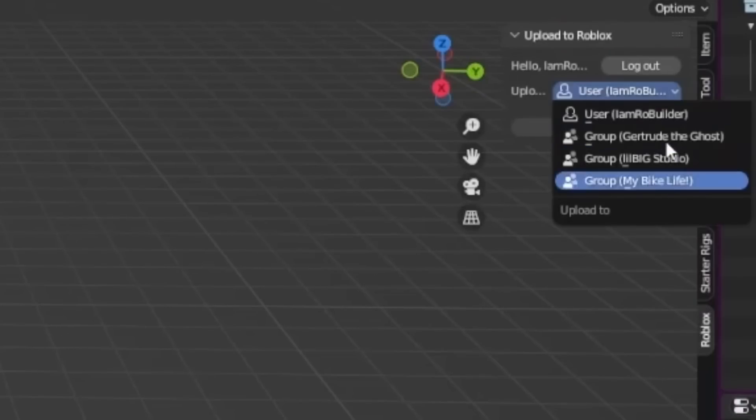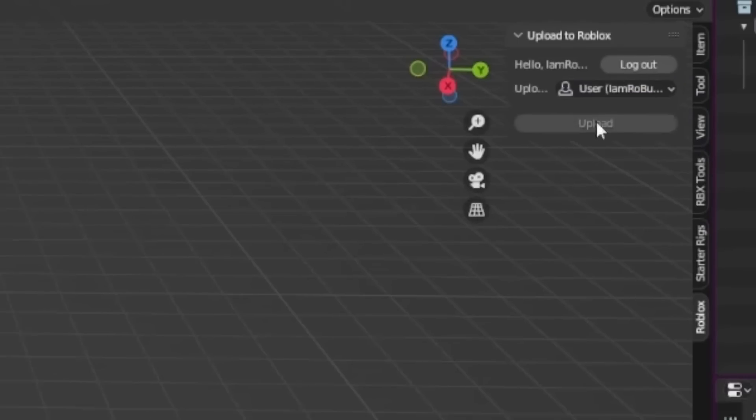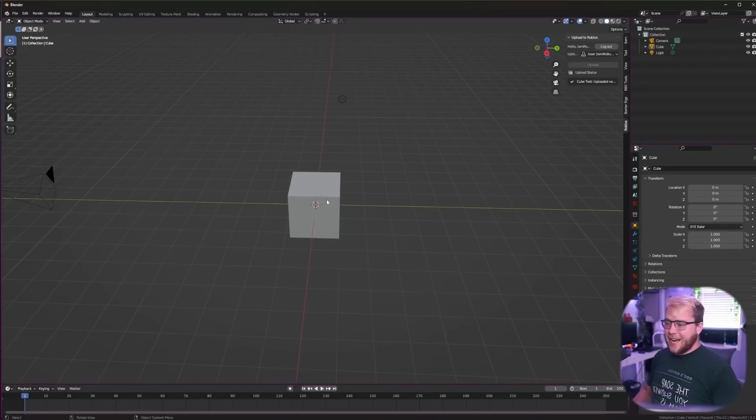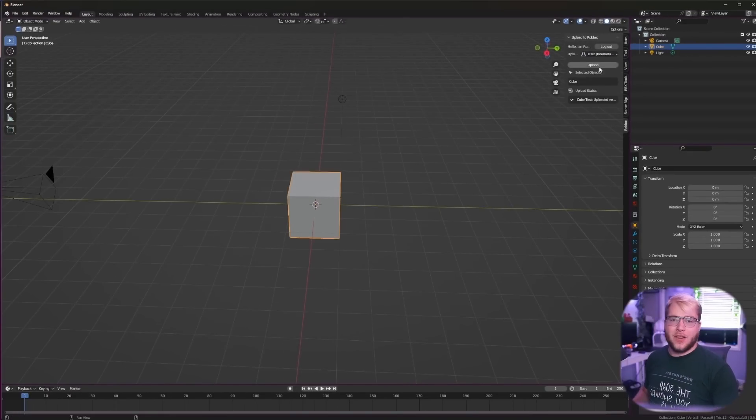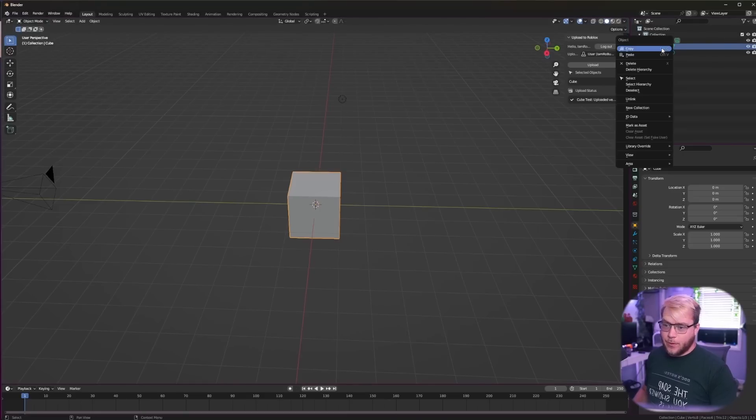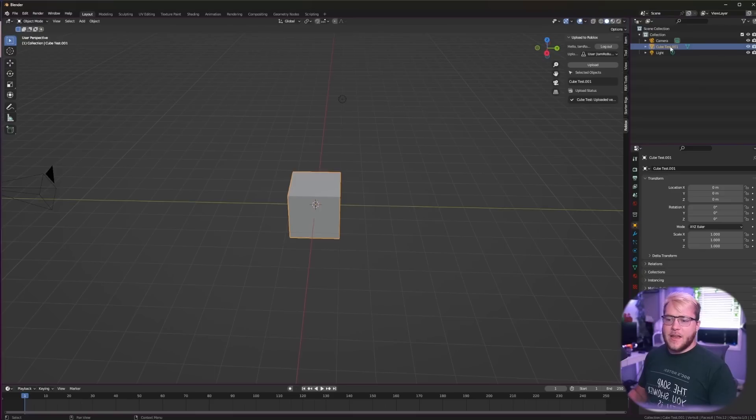So check this out. Right here in our window, if this did go away just press N on the keyboard again, we can select where we want this to go. So let's go ahead, just select my name and let's go make a new place on Studio. All right guys, so we have our cube and we have our plugin.